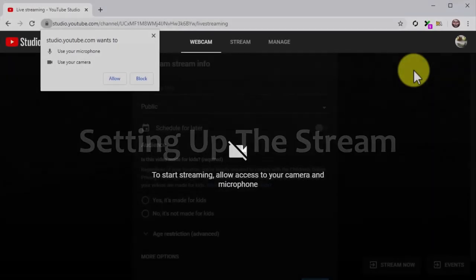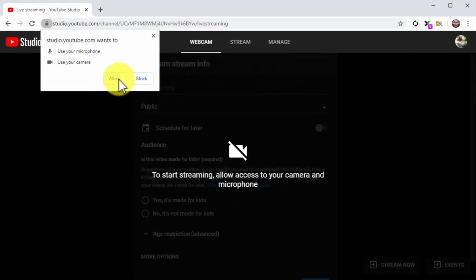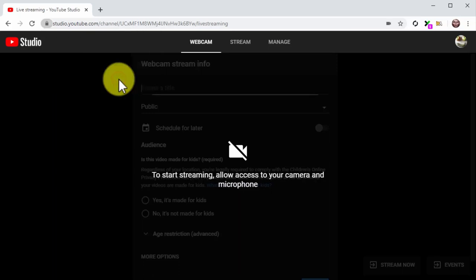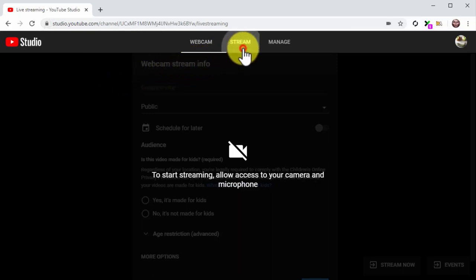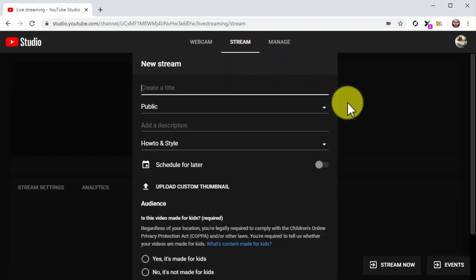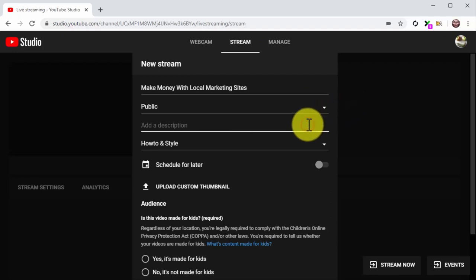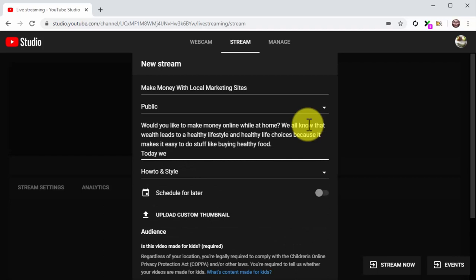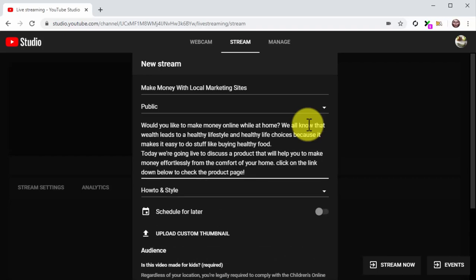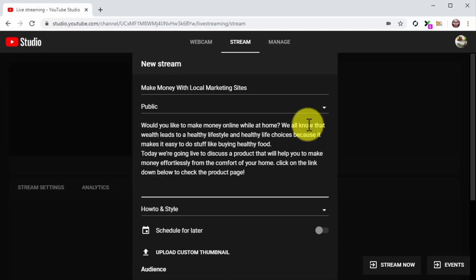Setting up the stream: make sure to allow YouTube access to your camera and microphone so the live stream runs. Now click on the Stream tab. Enter the name of your live stream into the Create a Title field — here you'll enter the name of your product launch. Add the product launch description into the description field, including a summary of the product launch with your target keywords and search terms for maximum exposure. Then insert your product launch URL at the end of the description — you will entice viewers to click on the URL to learn more about the product.